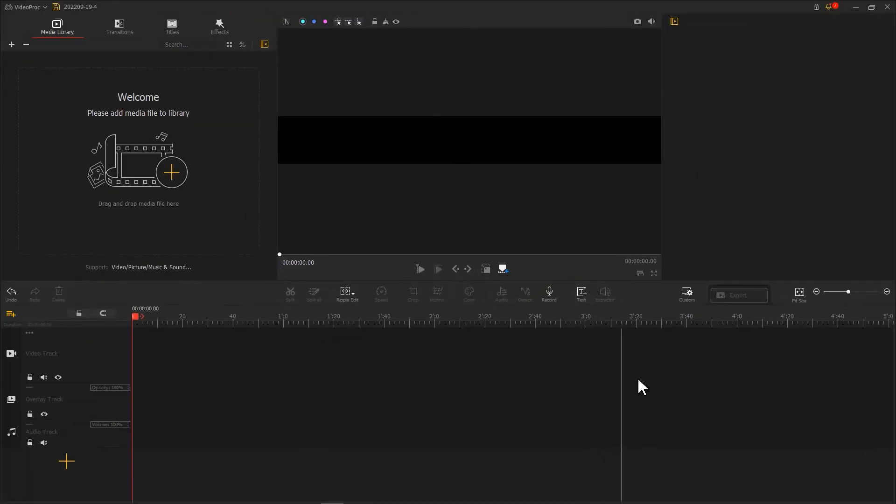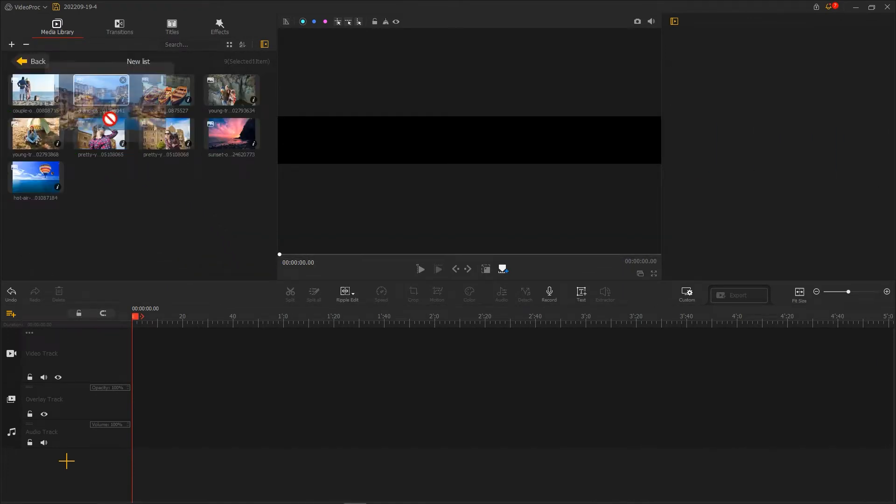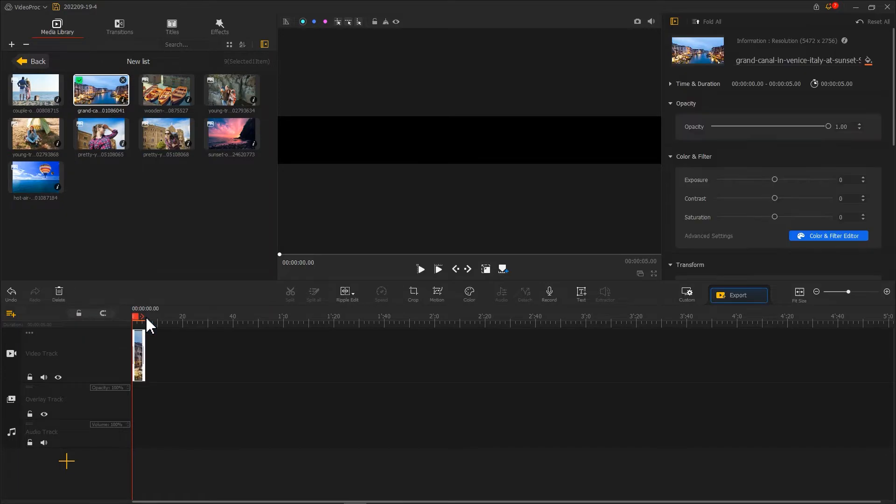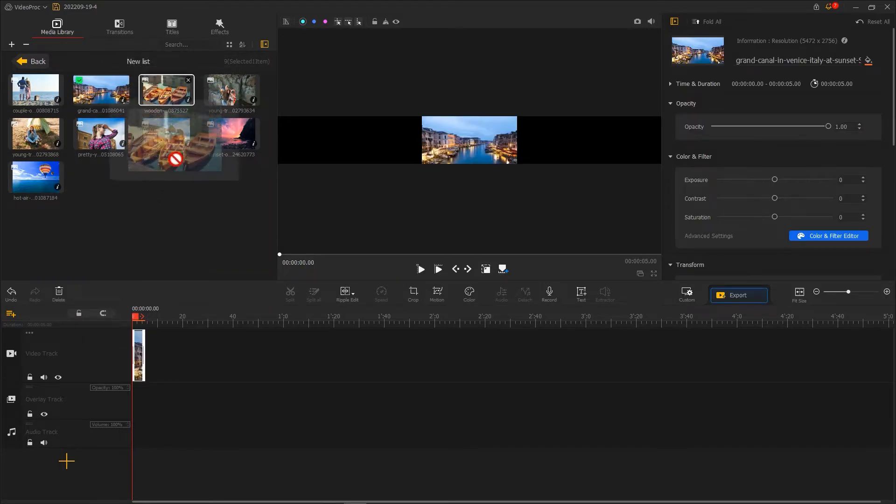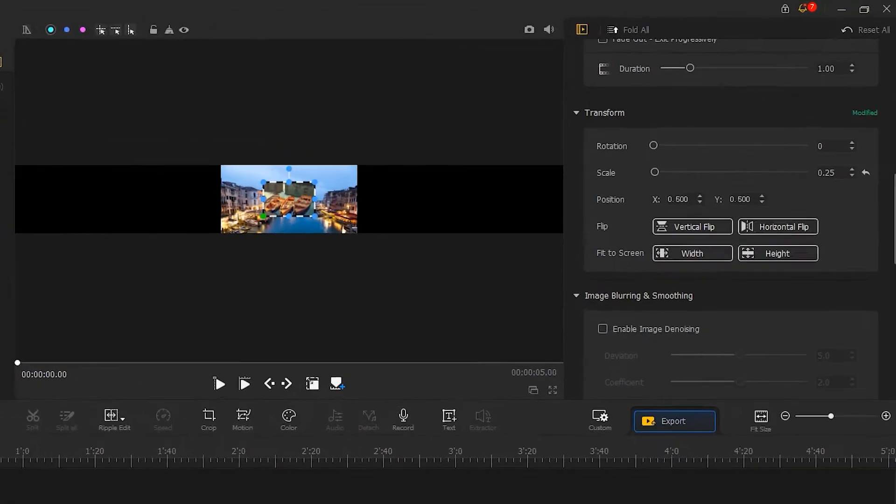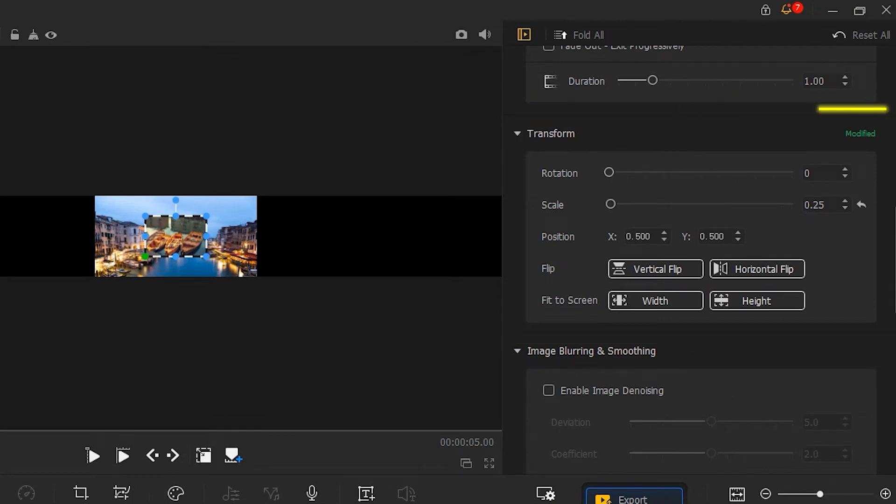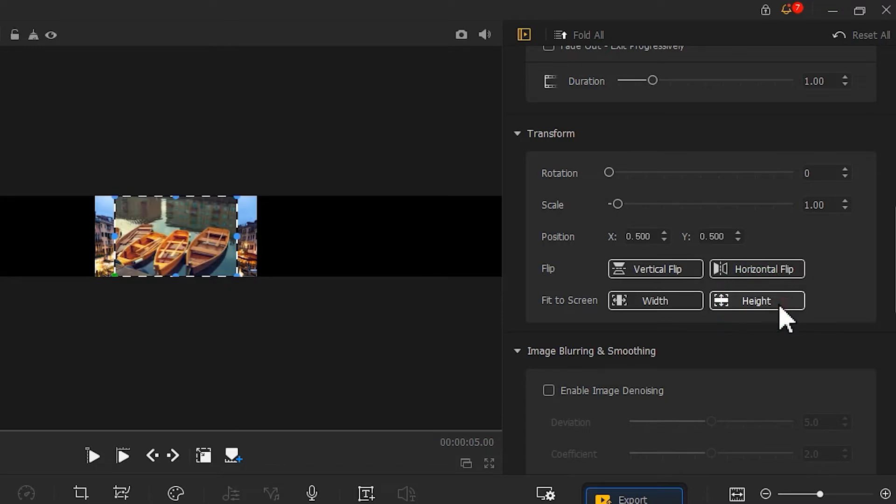Next, we import the existing photos. Then we drag and drop them onto the Video Track and Overlay Track. Find the Fit to Screen feature which is located in the Transform section. Hit Height to make the clips on both tracks the same size.